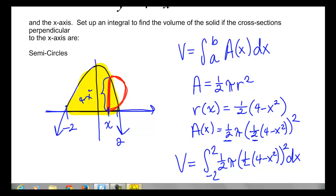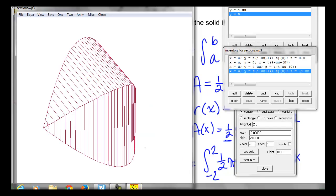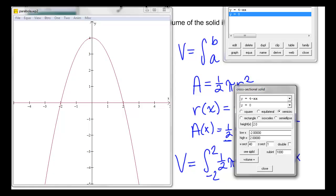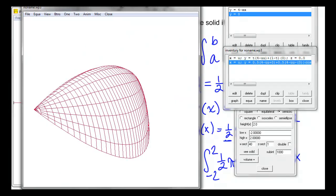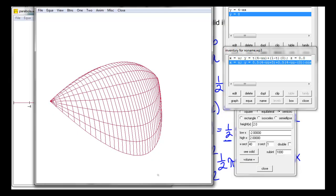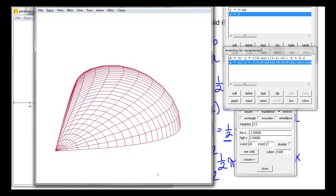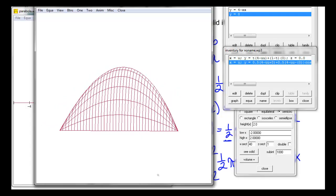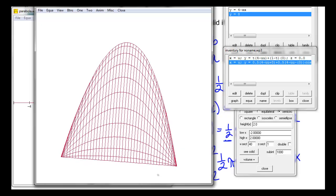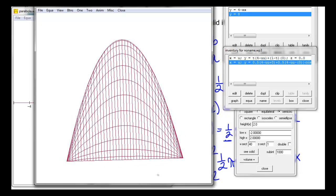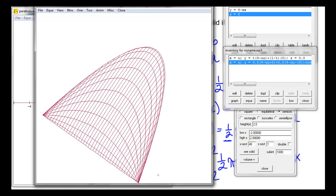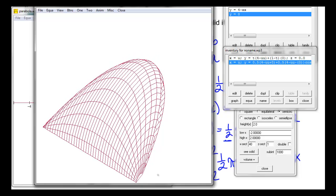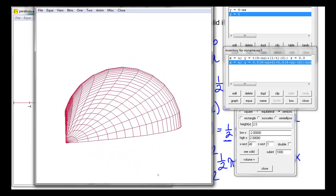Let's see how that changes the picture of our solid. Switching from square cross-sections to semi-circle cross-sections, we can see it looks a little different. On the side we can see our semi-circles, and looking from above there's our parabola sliced up vertically — giving this strange little hump shape.